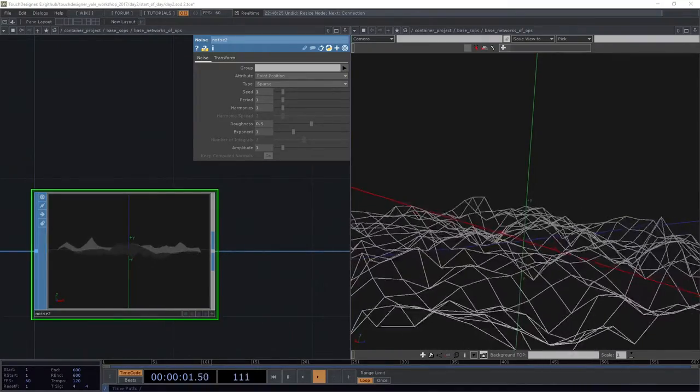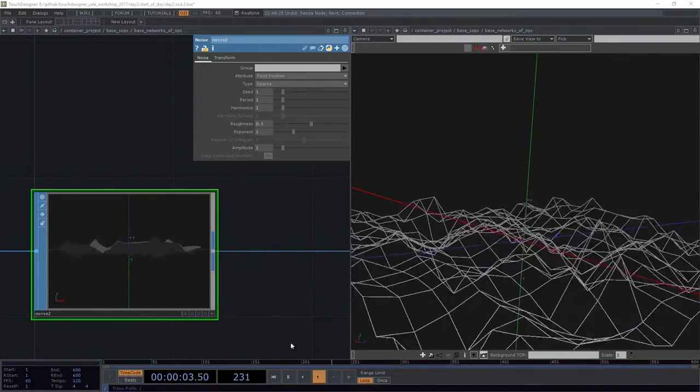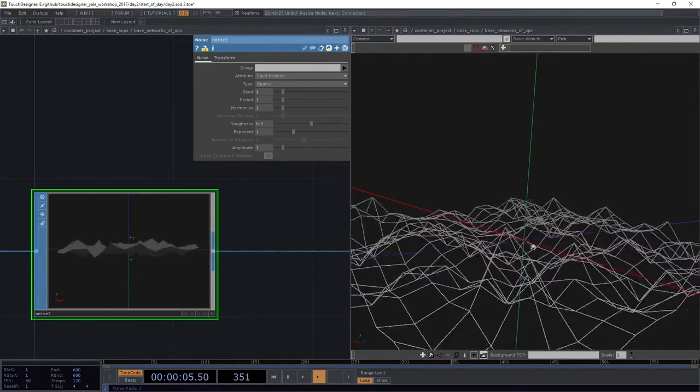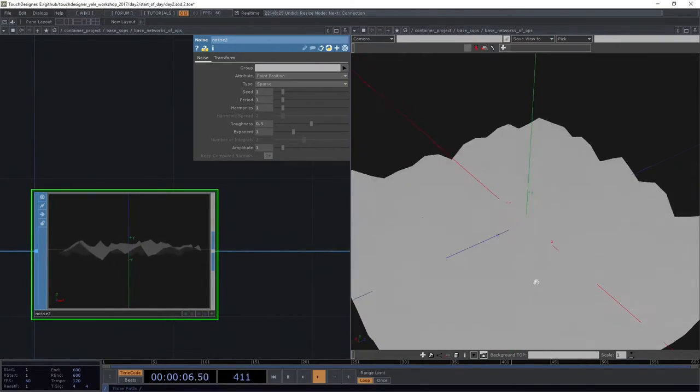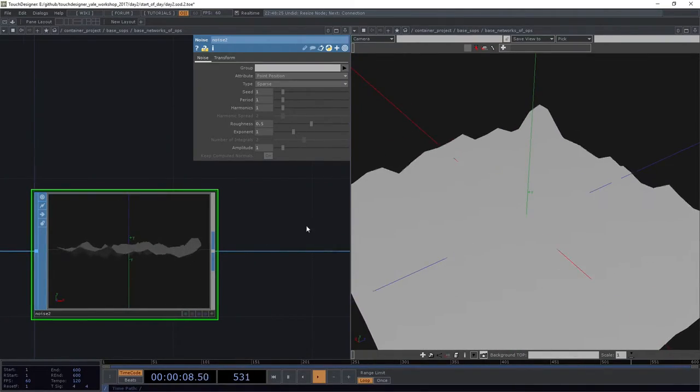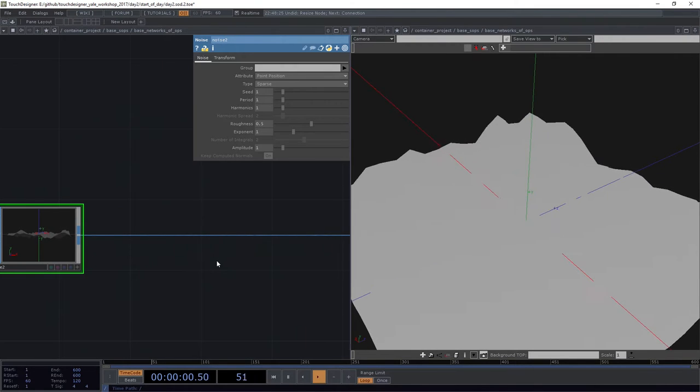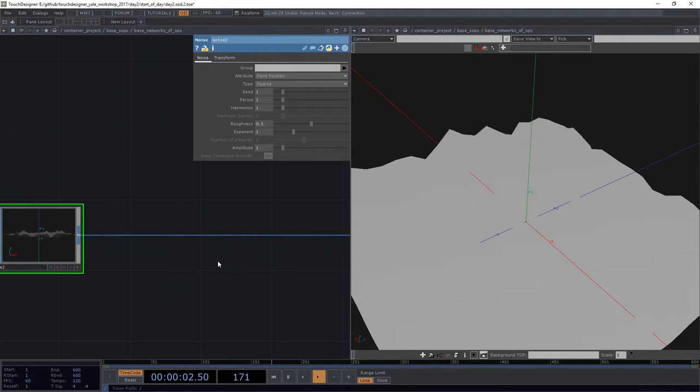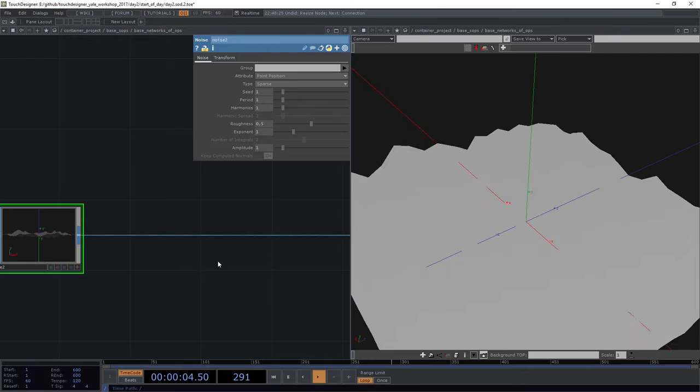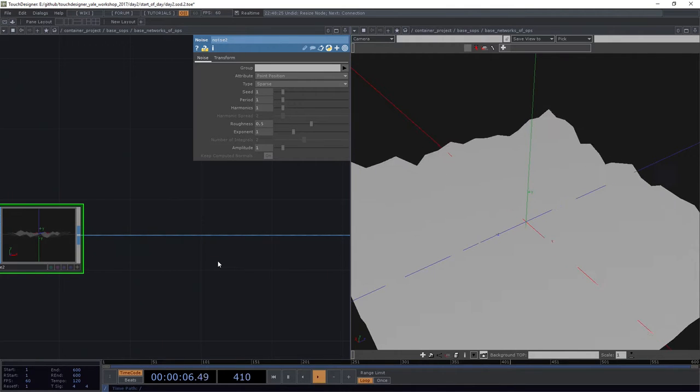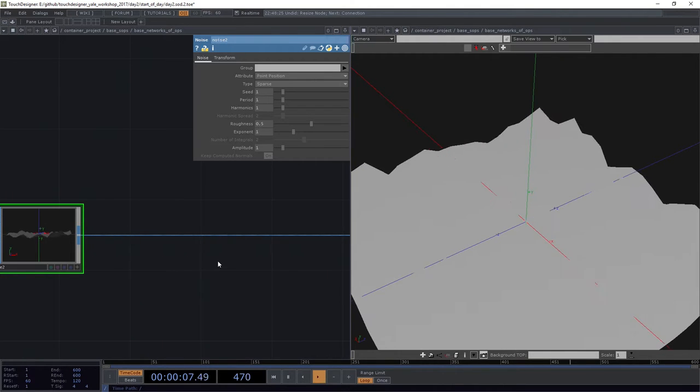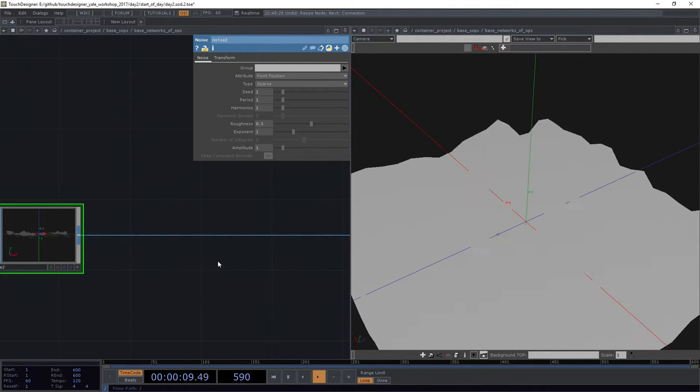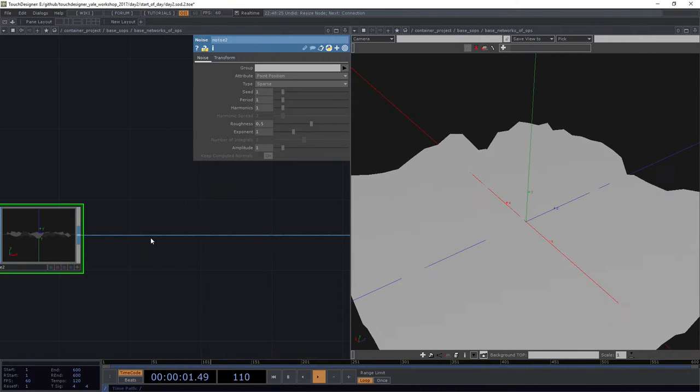But what if I wanted something that wasn't necessarily kind of complete like this? What if I wanted something that had some holes in it in some way? It's kind of easy to imagine that we might want to build out some other kinds of topology or we might want to create a model that's got some sense of decay or deformation in it.